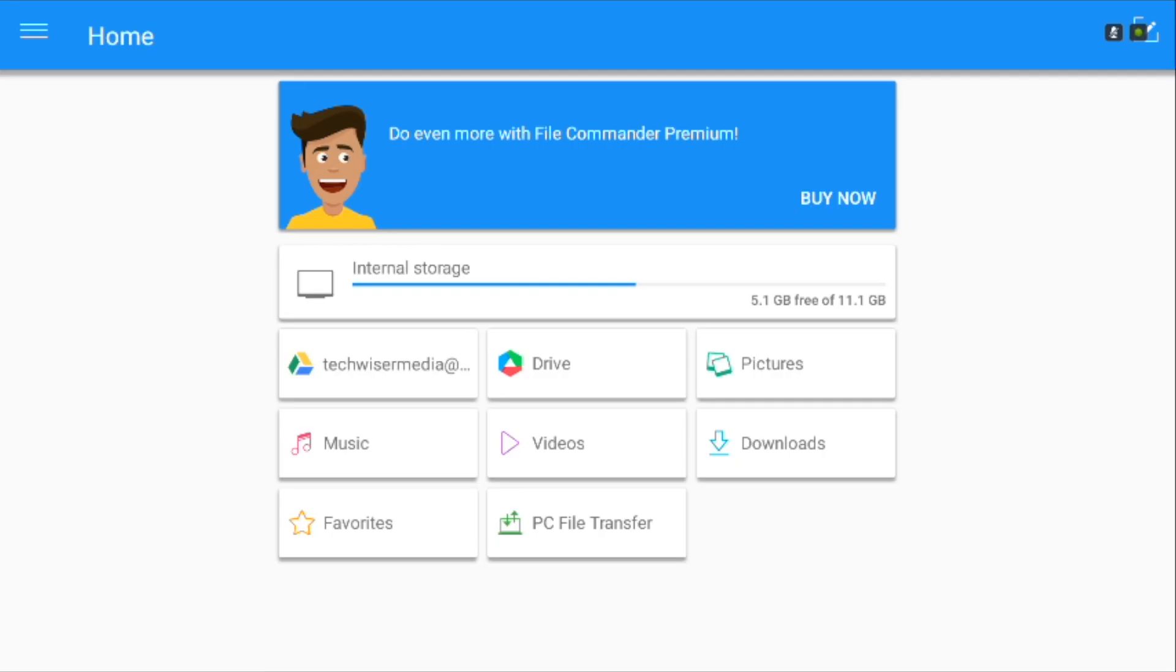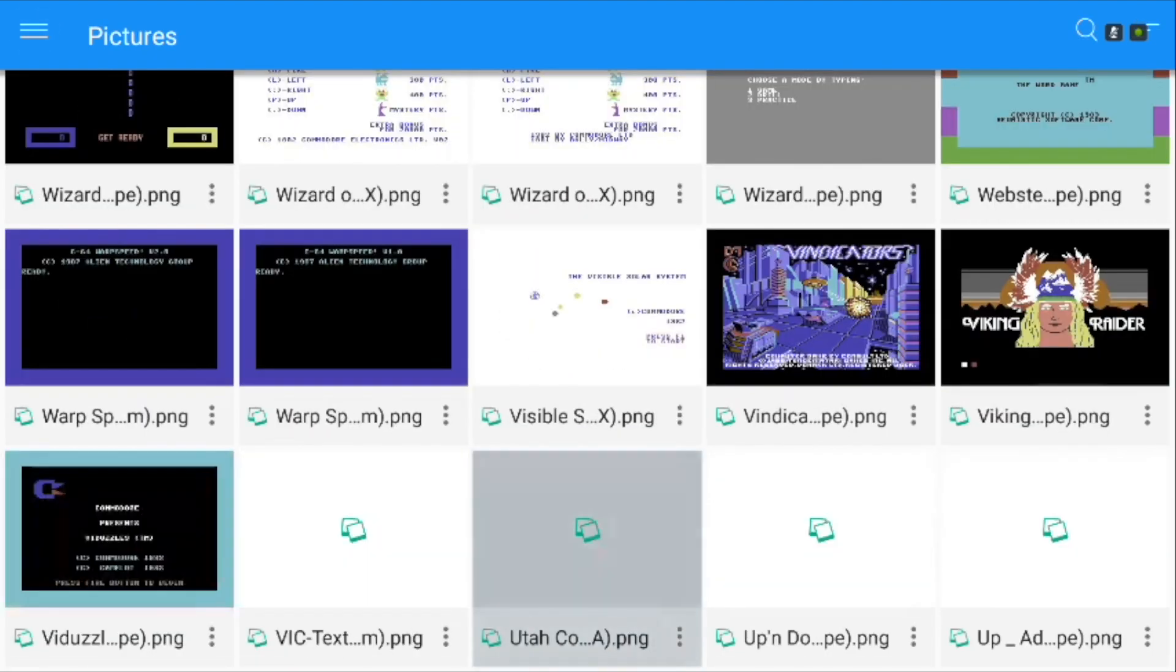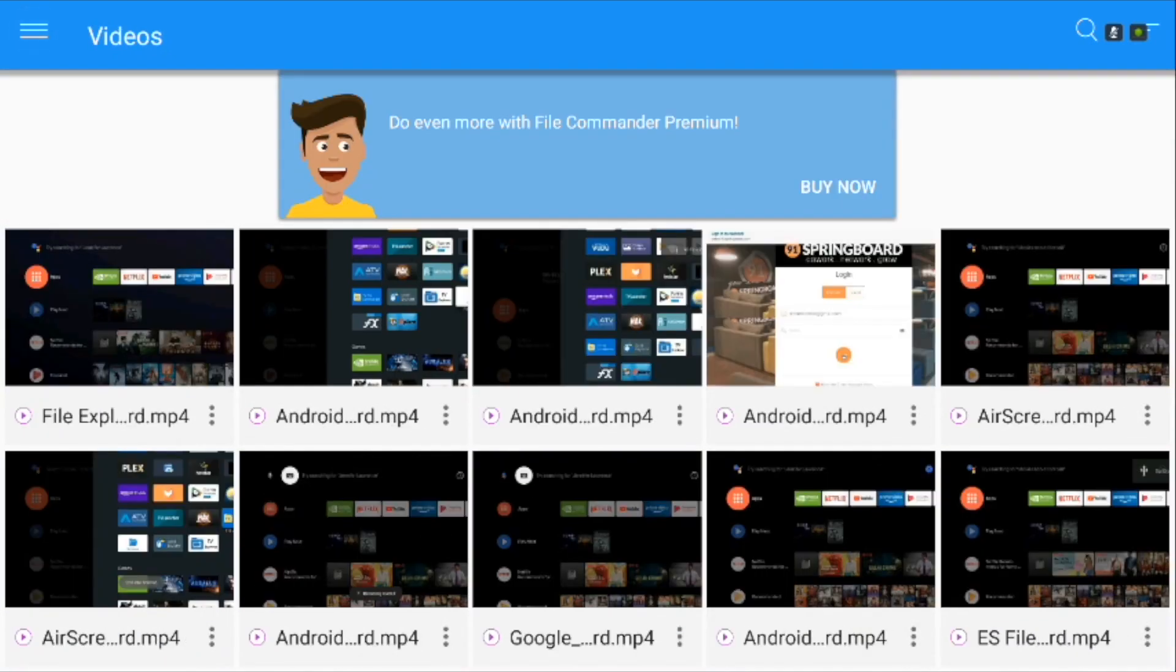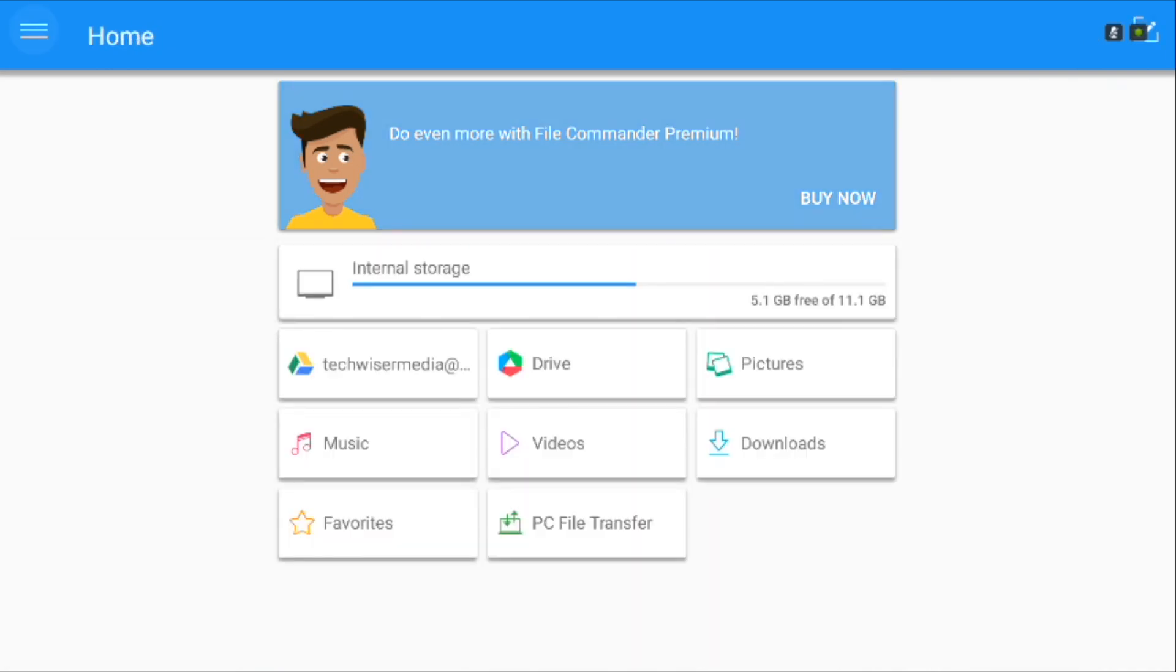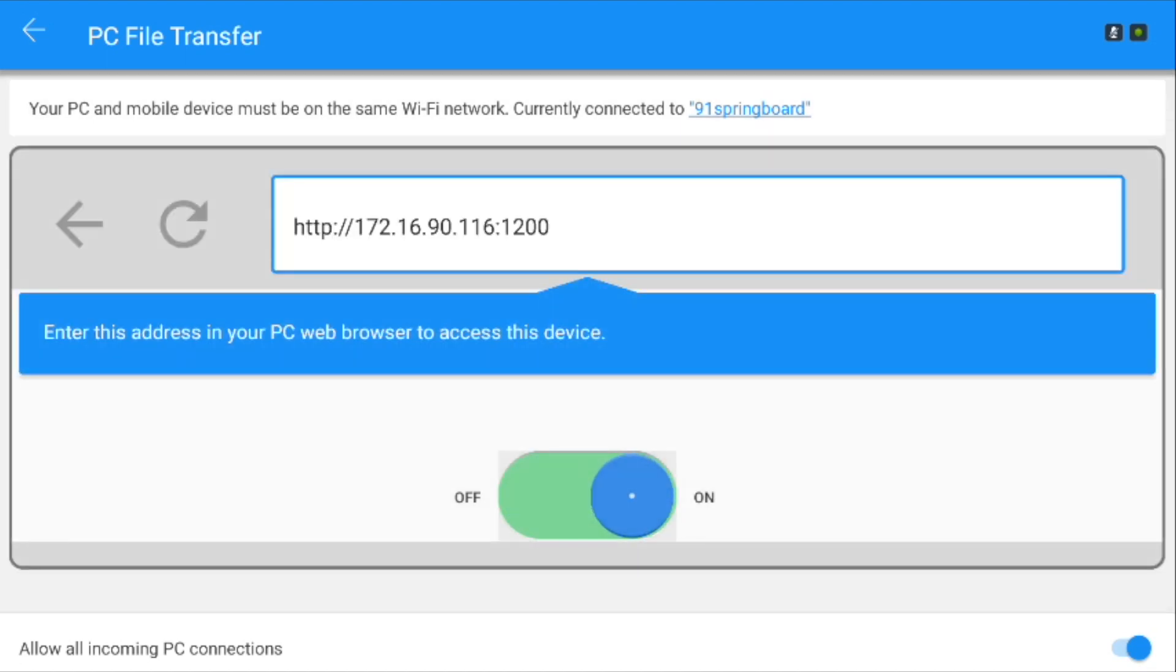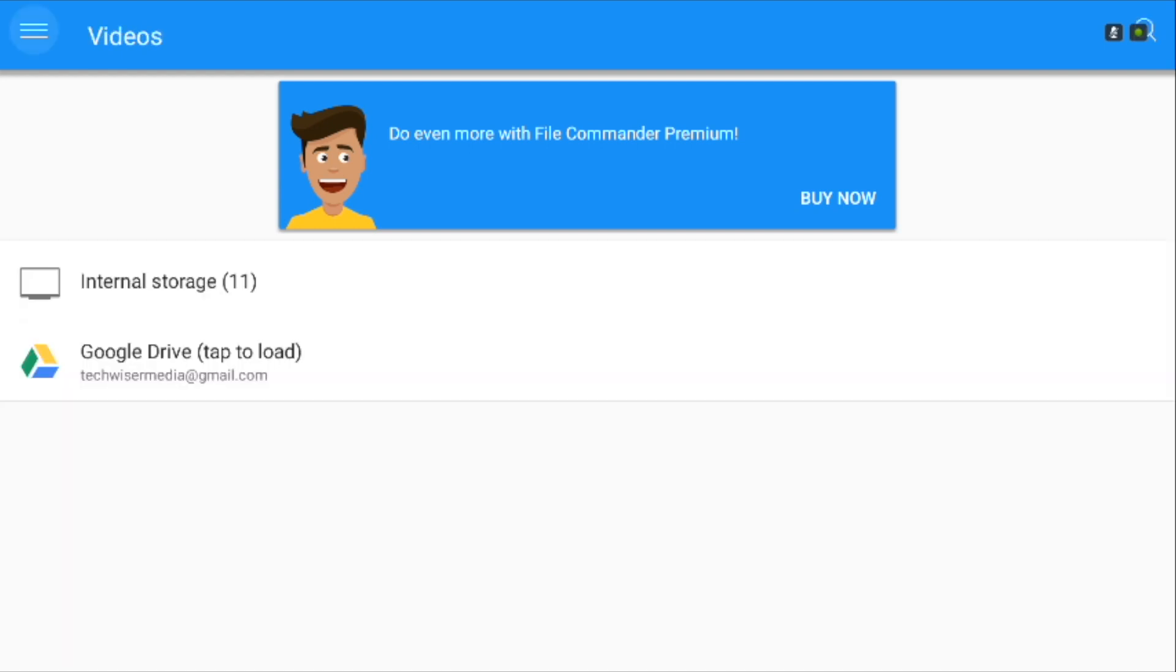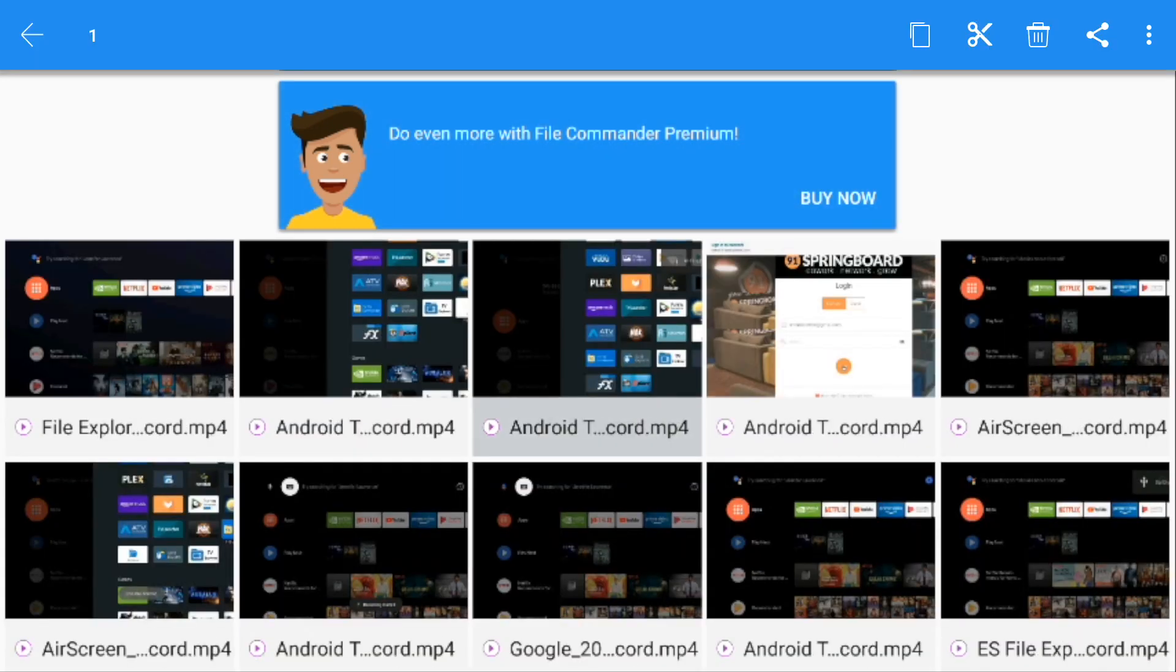Another simple yet powerful file manager, File Commander shows you similar looking options like you saw in the previous one. On top of that, you get a PC file transfer option which allows you to access the TV content on your desktop browser. The major difference between the previous one and File Commander is the file management options. You can hold select on any file and cut, copy, delete, or move them to your desired location.